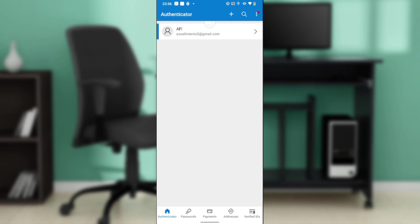So now let's hop into today's task, which is how to add another account to the Microsoft Authenticator app. From this home page, all you need to do is check the top right corner of your screen.